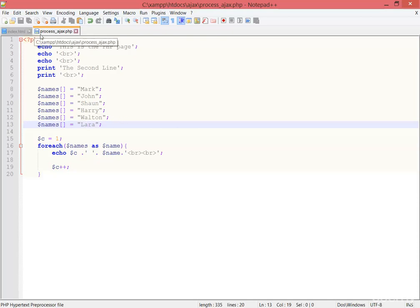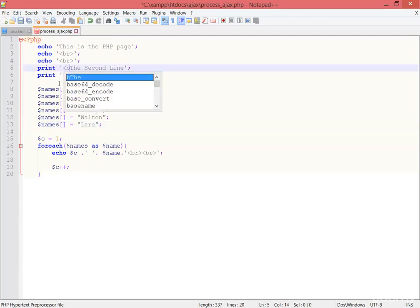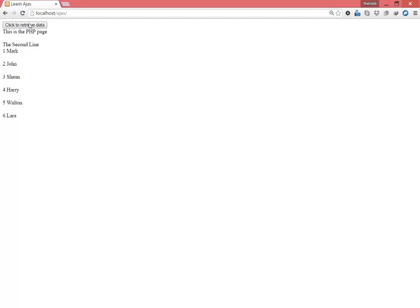I can do that on both sides, but if I do this here in process_ajax.php, you'll see the change. For example, I'm making this as bold. Save, now go to the browser and simply click retrieve. Now you can see the second line has been bold.